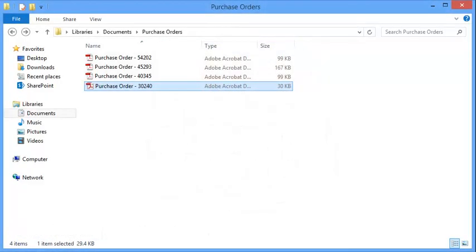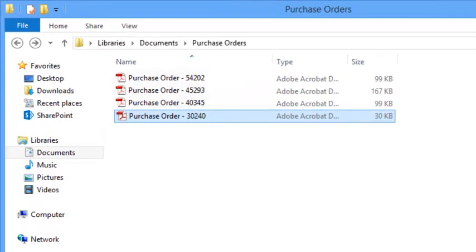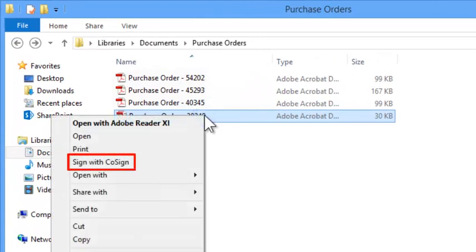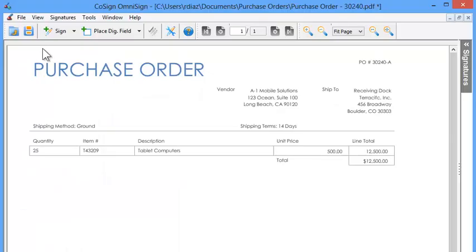To sign the purchase order simply right-click on the PDF and select sign with CoSign. Now click sign.